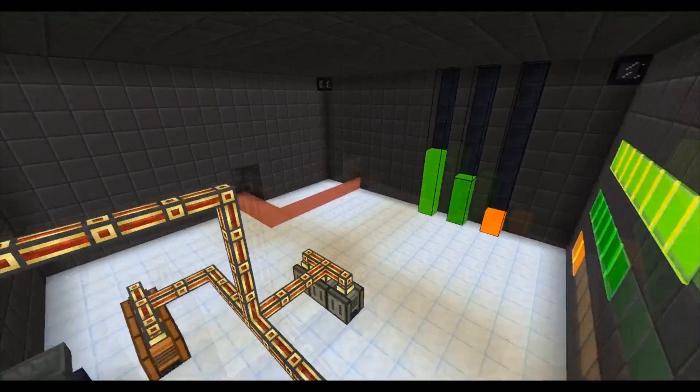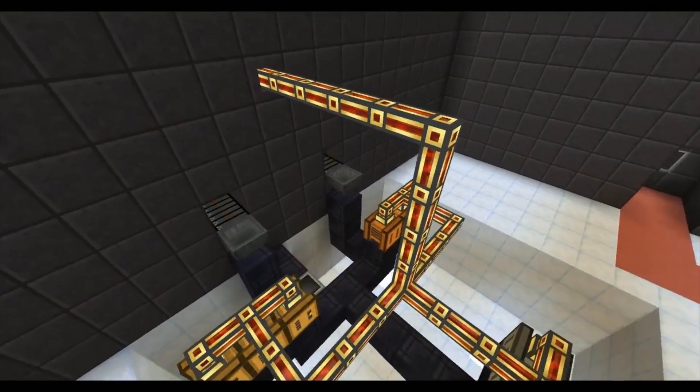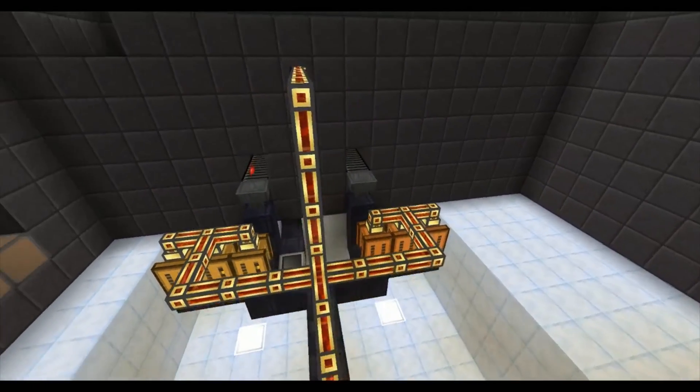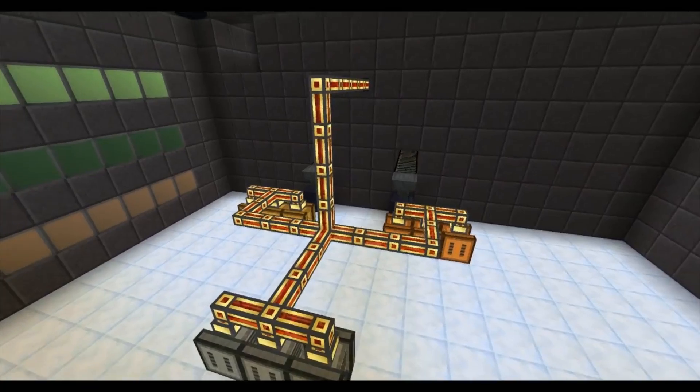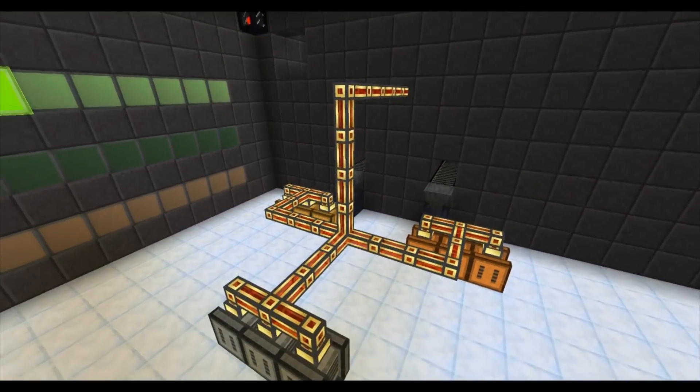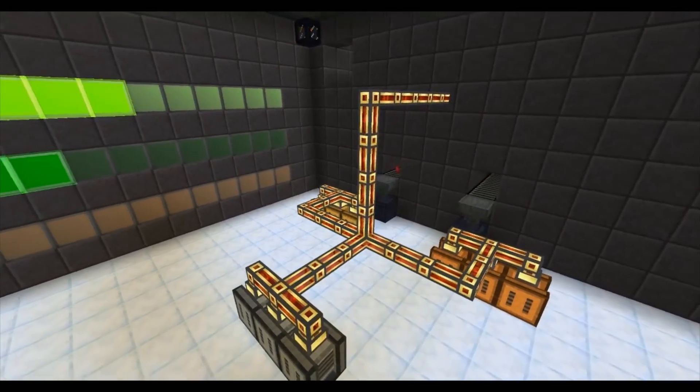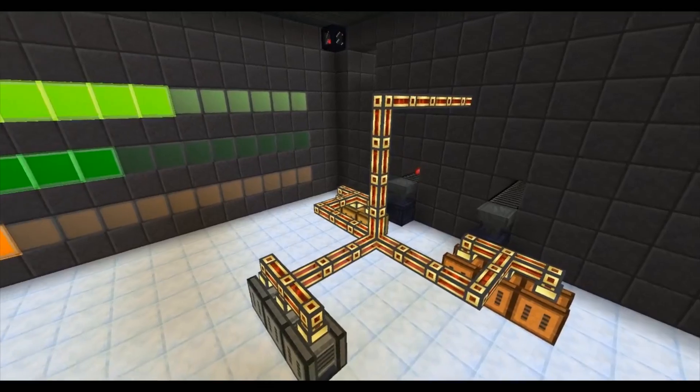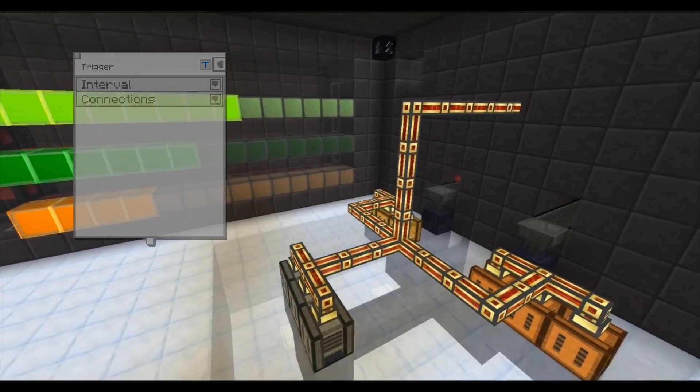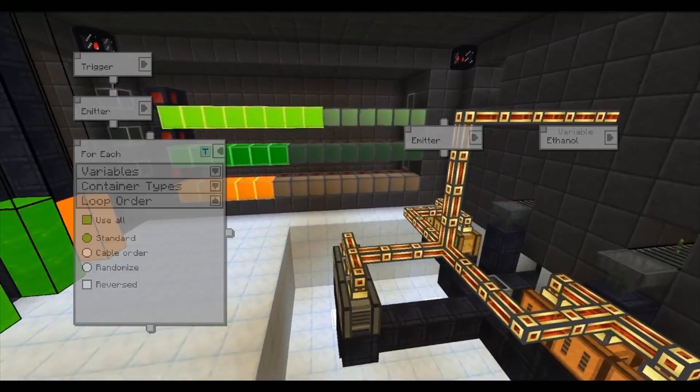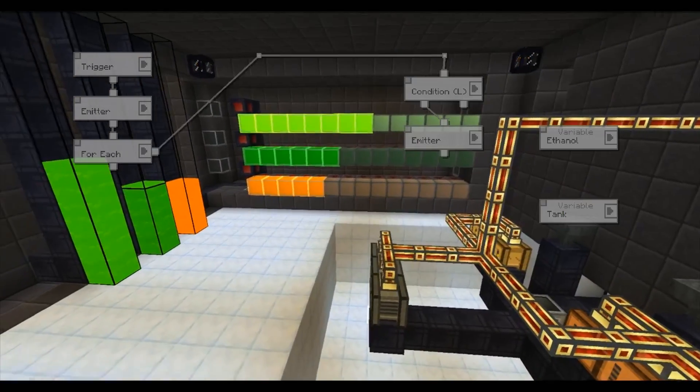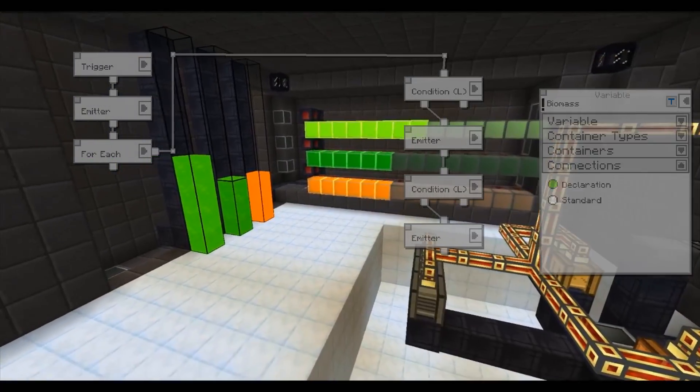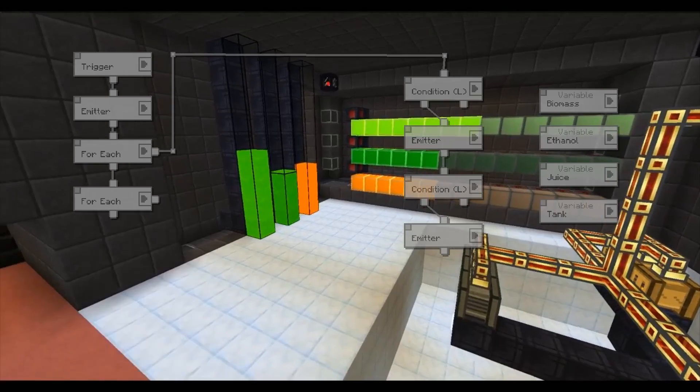As we've previously seen, the manager can interact with fluids as well. Here it is being used to turn fruit juice into biomass, which is then turned into ethanol. The fluids are then put into the tanks in the corner. The other manager then updates the lamps to reflect how full the different tanks are.